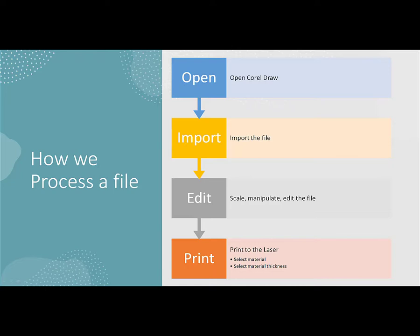Once we have the file looking the way that we want it to look, we are then going to print to the laser. And when we print to the laser, all we really have to do is tell it what the material is and then how thick the material is as well.